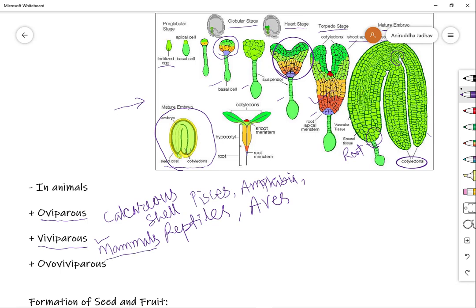Viviparous animals are those in which embryogenesis takes place within the mother's body, and once the embryo is fully formed it is born — these animals give birth to young ones. All mammals are viviparous. There is also a third category called ovoviviparous, observed in a few fishes like sharks and some snakes like rattlesnakes, where the female does not release eggs outside the body. Instead, the eggs remain within a brooding pouch inside the mother's body, where the embryo keeps growing. Once embryonic development is complete, the embryo hatches out of the egg and exits the mother's body.